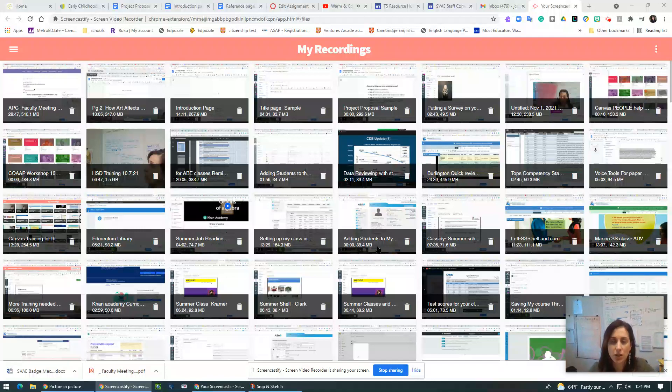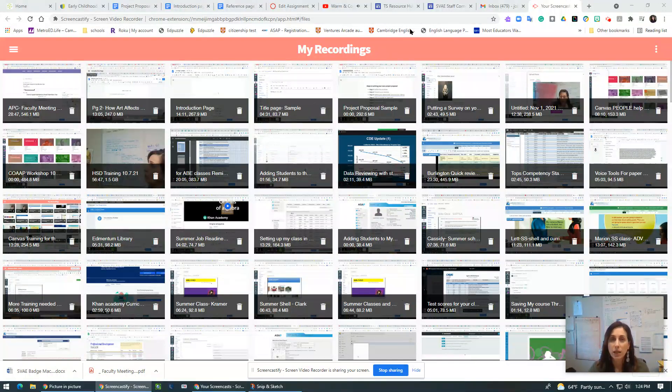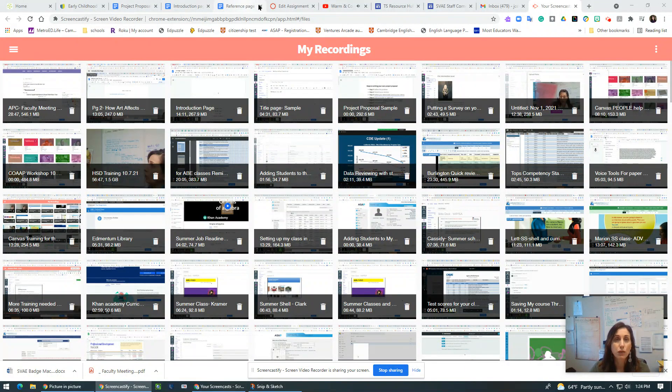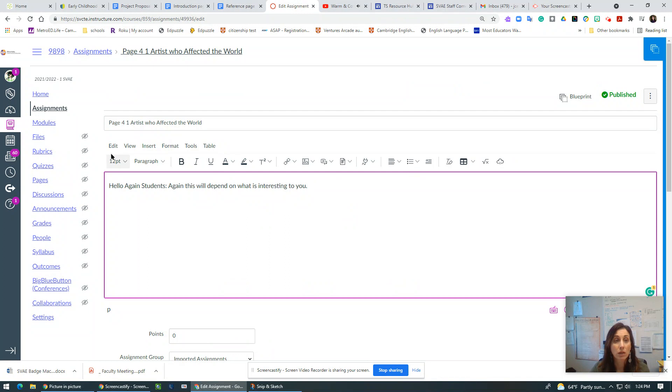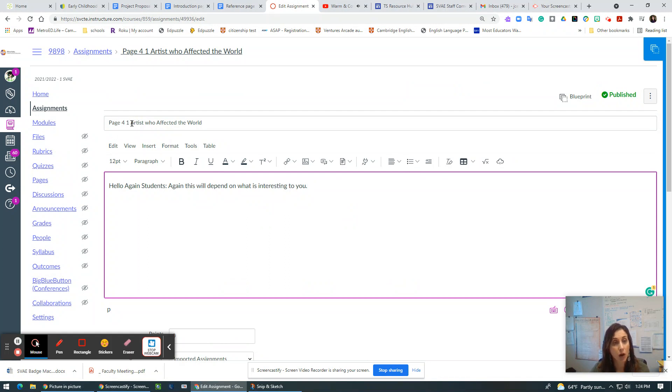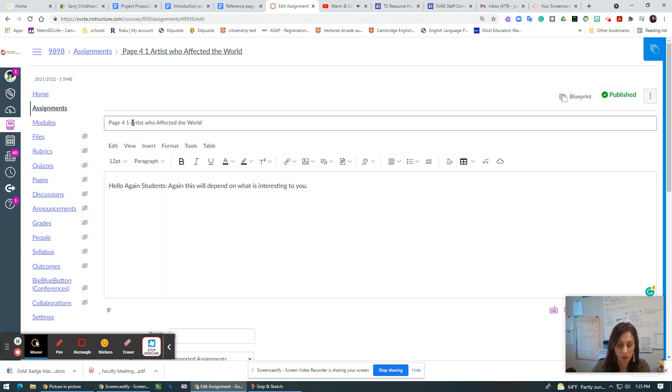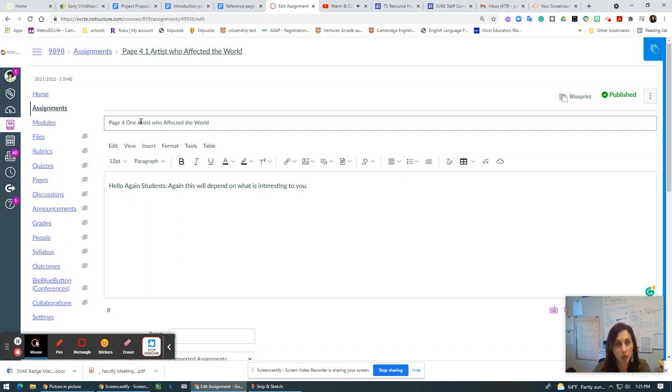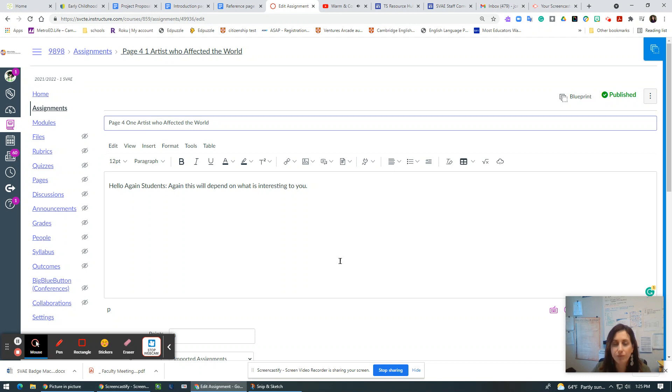Hello students. So in your page four, where you say an artist who affected the world, one artist who affected the world, maybe this will be better. I use the word one because I had a student who was like, what? I don't understand.